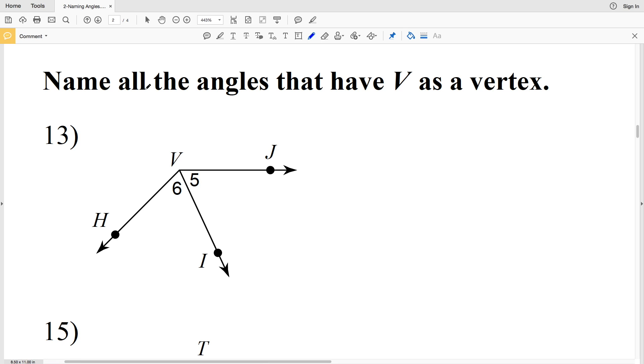In this video we're continuing on with the naming angles worksheet. This is a free worksheet provided by the Kutos software website and I'll leave a link in the description below. For numbers 13 through 20, our directions are to name all the angles that have V as the vertex.